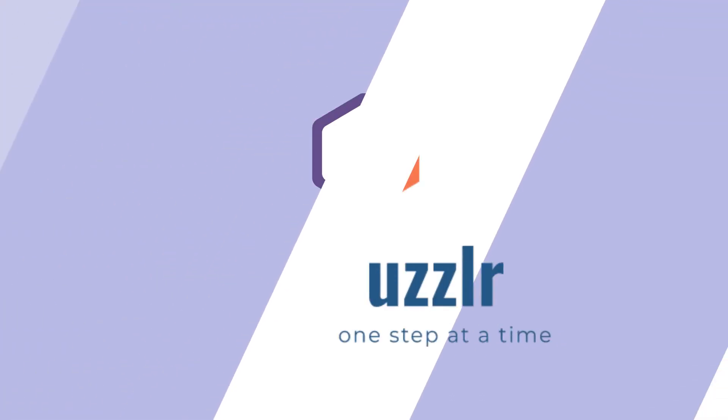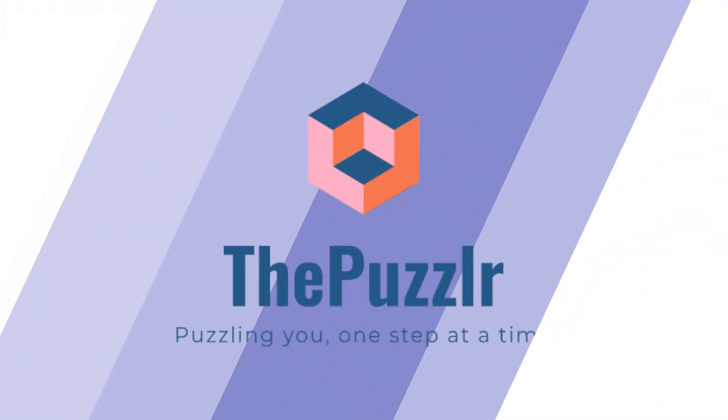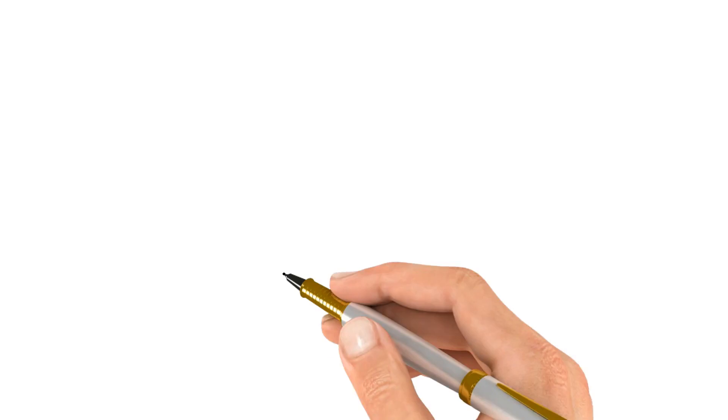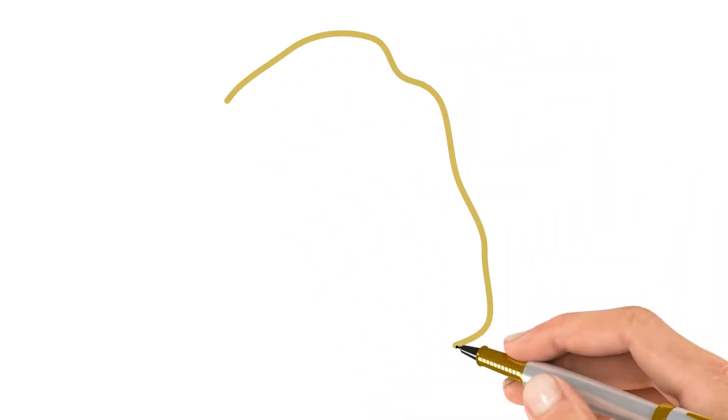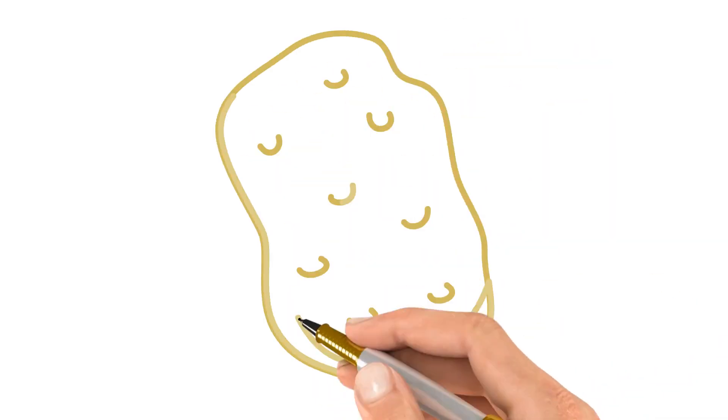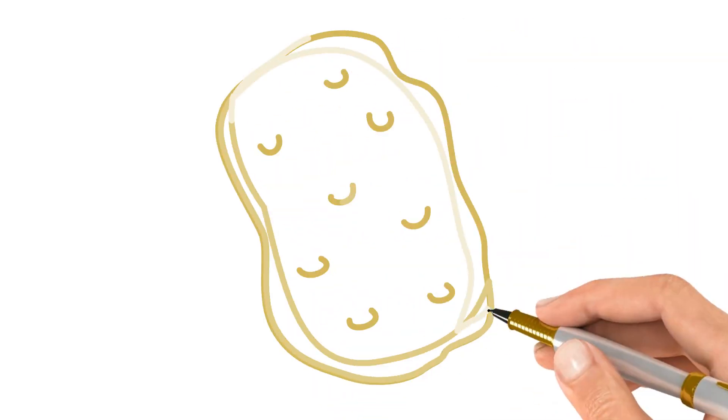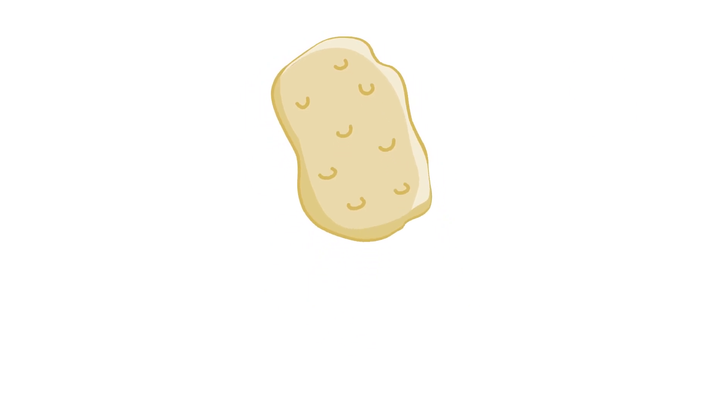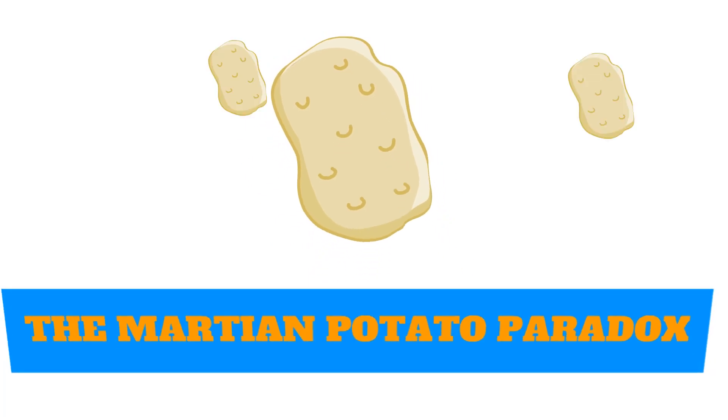This episode is brought to you by ThePuzzler.com. In this video, we take a look at the Martian potato paradox.